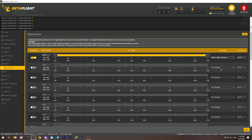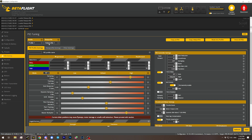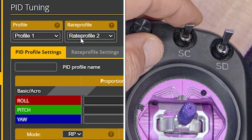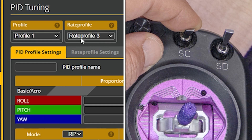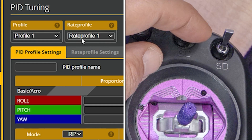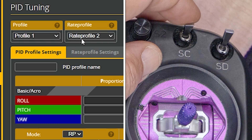That's your basic setup. Don't forget to save it. Then click over to the PID Tuning tab and watch what happens with the rate profile. When I move this switch, it goes rate profile one, rate profile two, rate profile three, two, one, two, three.